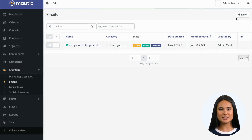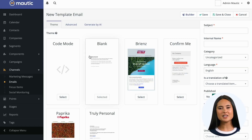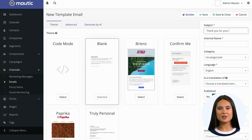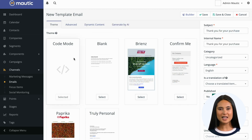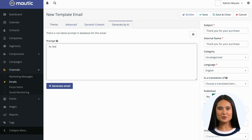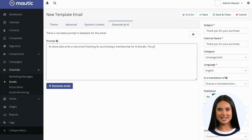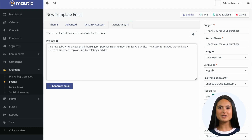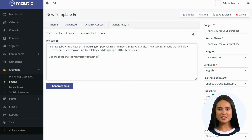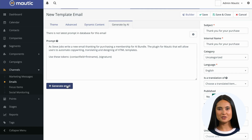Here is how the plugin lets you generate an email. You'll create an email as you are used to, but with the AI bundle you'll have a new tab available. There is a text area where you can write the prompt and tell the GPT model what the email should say, like you would to a professional copywriter. The prompt text area will let you suggest Modic tokens easily when you type the opening curly bracket and a few letters of the token you want to use.